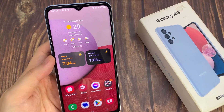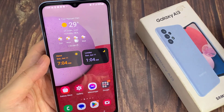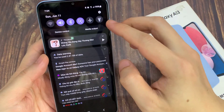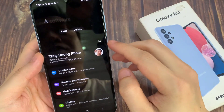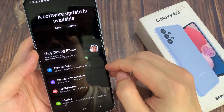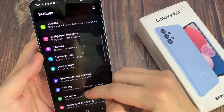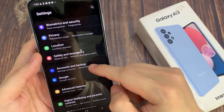From the home screen, swipe down at the top and tap on the settings icon. In settings, you want to go down and tap on Account and Backup.